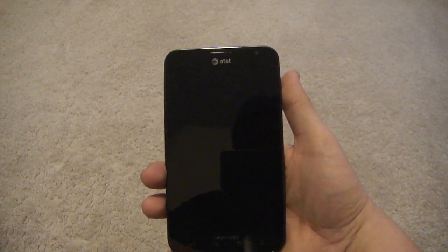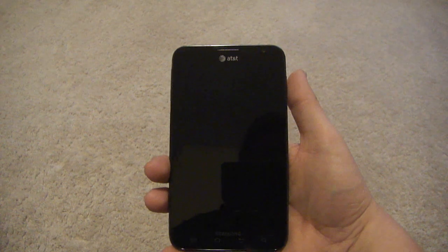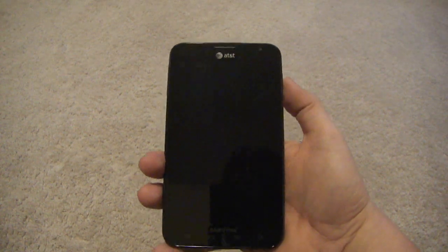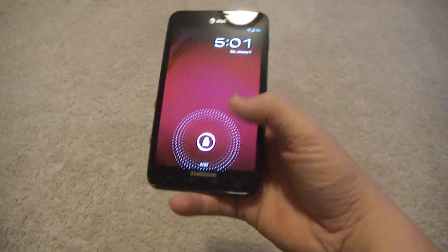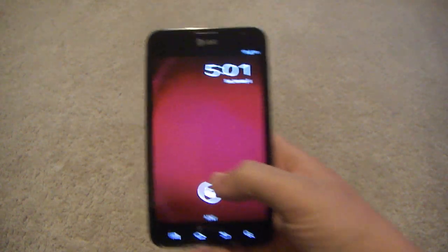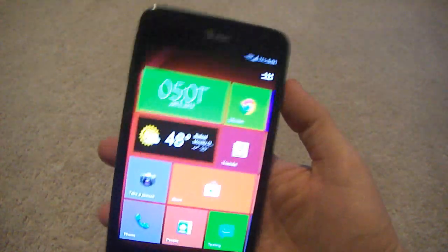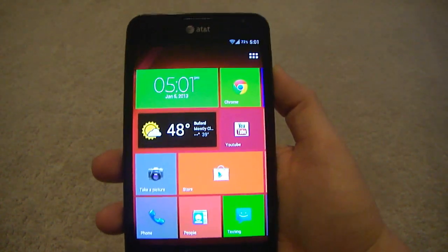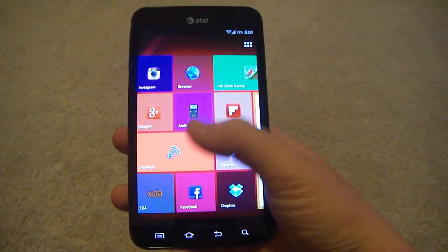What's up YouTube? It's Andropone again and I have a launcher review this time. It's called Tile Launcher and it basically makes your phone or your home screen look like it is on Windows RT or Windows 8, whatever you want to call it.